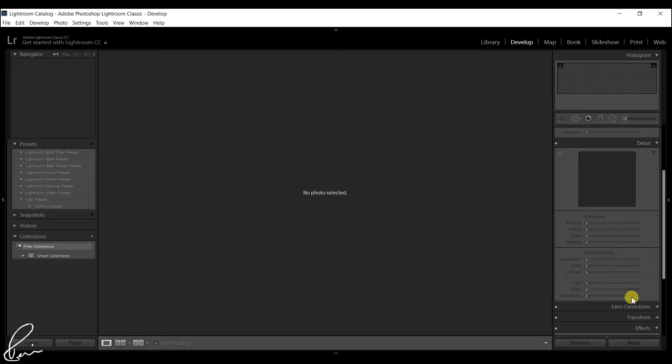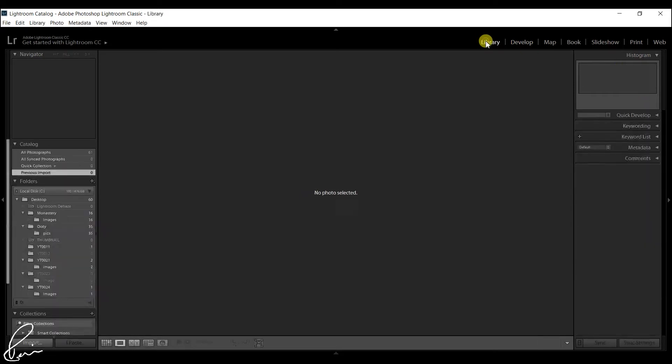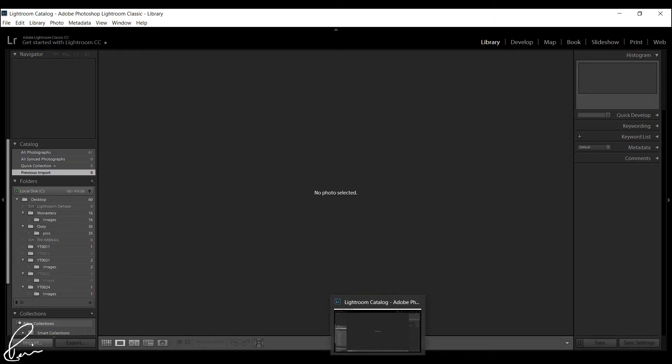These previews are cached rather than saved in a preview file, otherwise they would rapidly eat up most of your hard drive space. Creating 1:1 previews in the library module makes no difference to the speed at which Lightroom renders previews in the develop module.